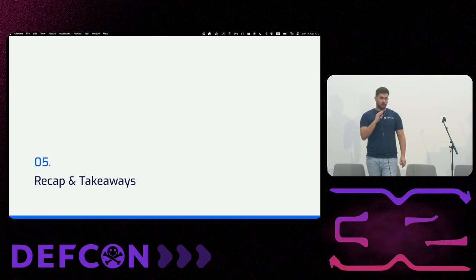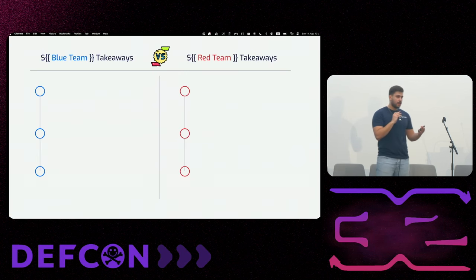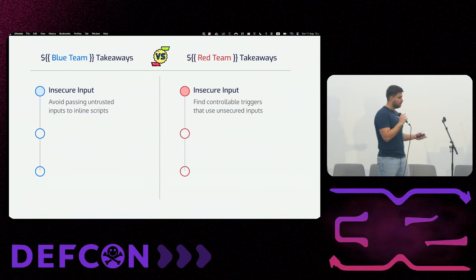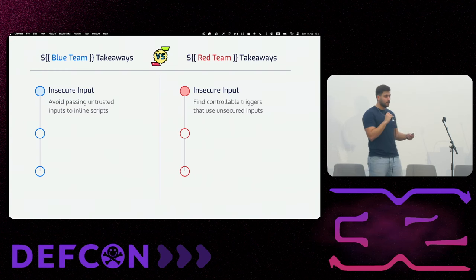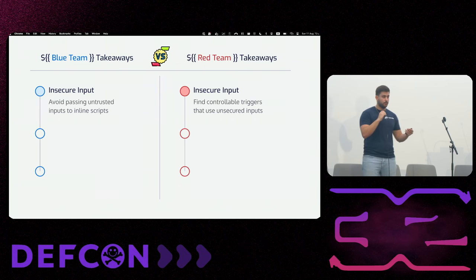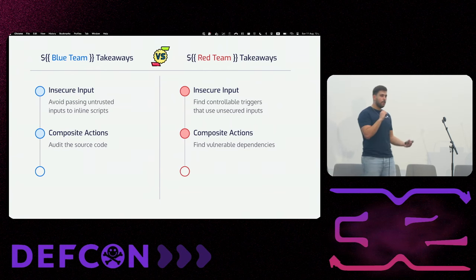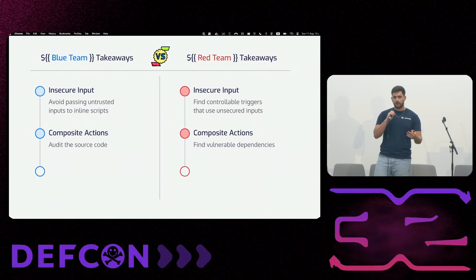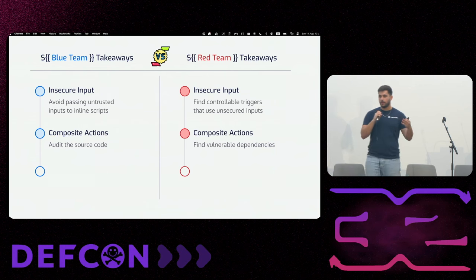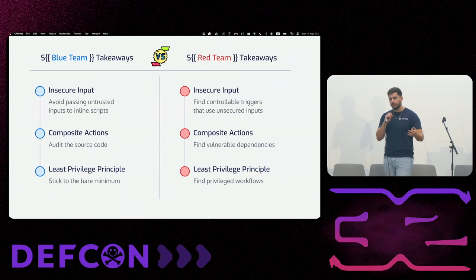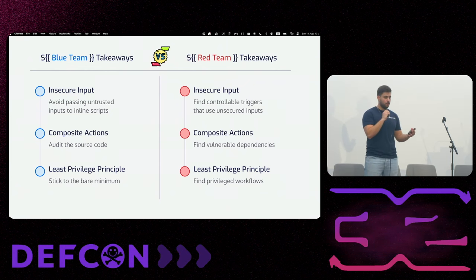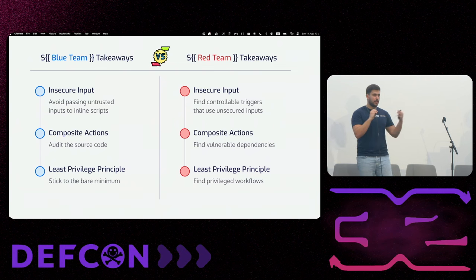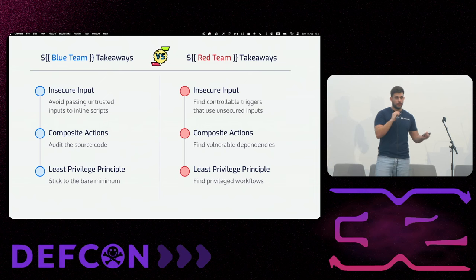So for some recap and takeaways. The takeaways are separated to blue and red team, so everybody can take something from that. First one, insecure input. Don't just pass insecure input to an inline script. Like you do in code and other methods, don't use untrusted user input in untrusted ways. The second one is custom actions and particularly composite actions. They are importing logic inside your pipeline. So be careful about that and make sure that you're not running a vulnerable one that will compromise your entire GitHub workflow. And the last one, do I need to stress that enough? Like everything in cyber security, least privilege principle. So make sure your workflow has the minimum privilege it needs to be for each one. So no extra permissions and that's it. Thank you for listening to us.